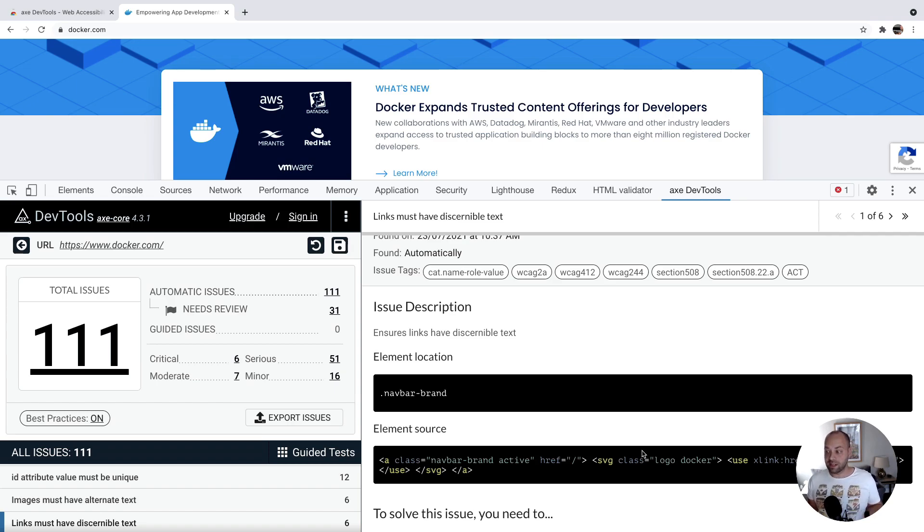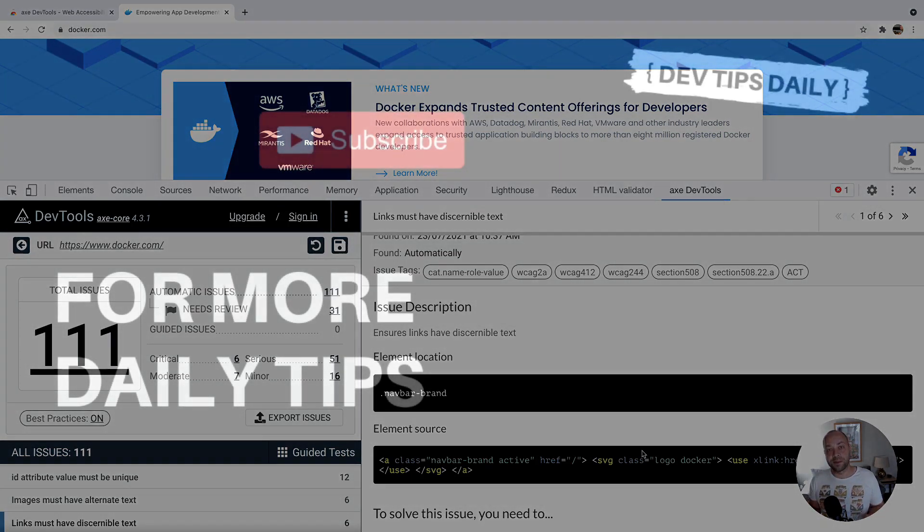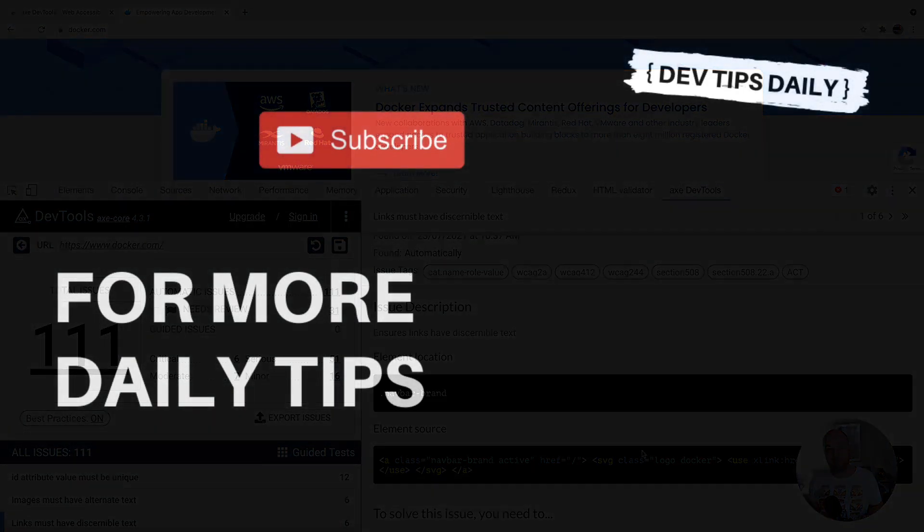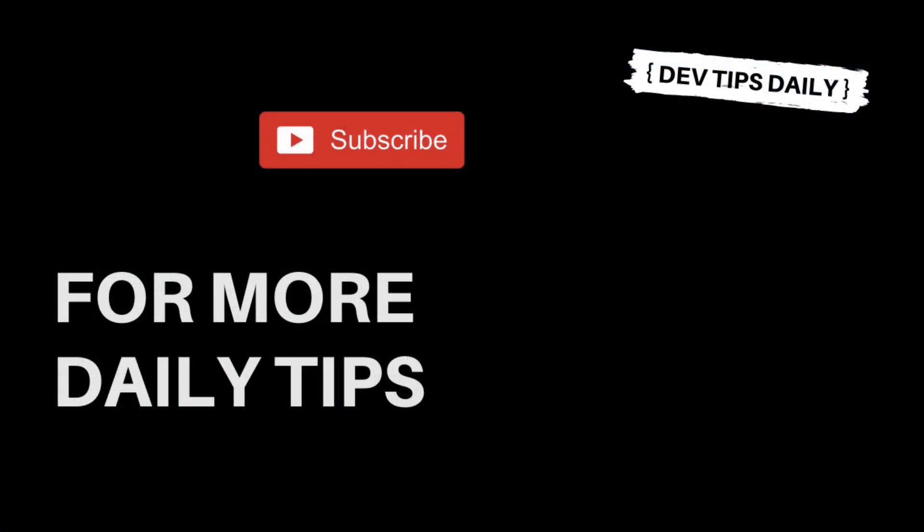That's it for axe dev tools. Stay tuned for more web dev tips. Thank you.